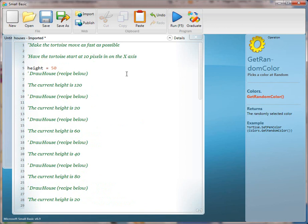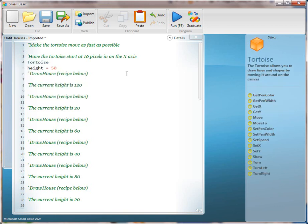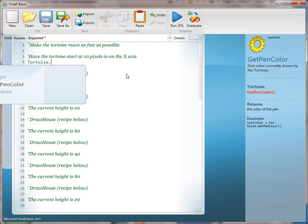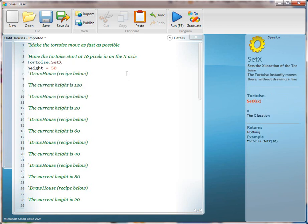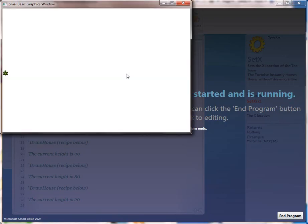Have the tortoise start at 10 pixels in on the x-axis. Go ahead and translate that line. And then run that. Notice that sets it over to the left side. Then we'll clean up that line.